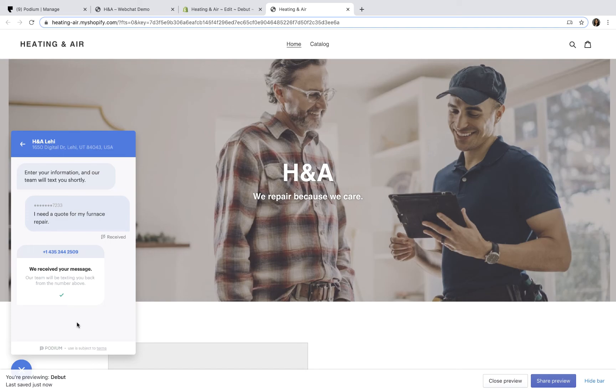If someone else will be adding Web Chat to your website, you can download instructions from the Podium Help Center for your website administrator.